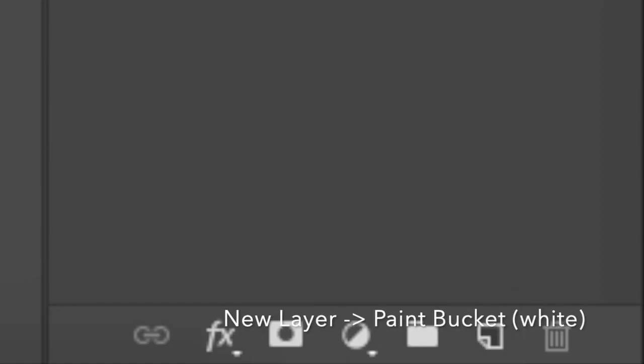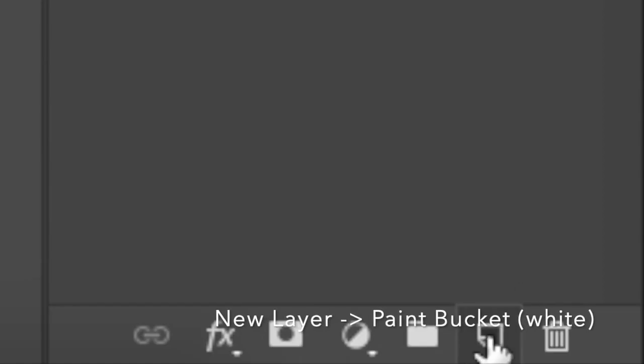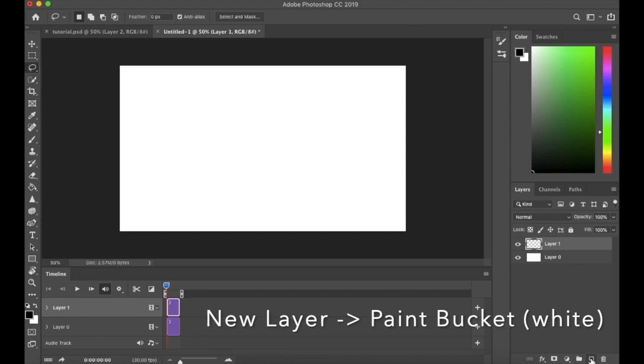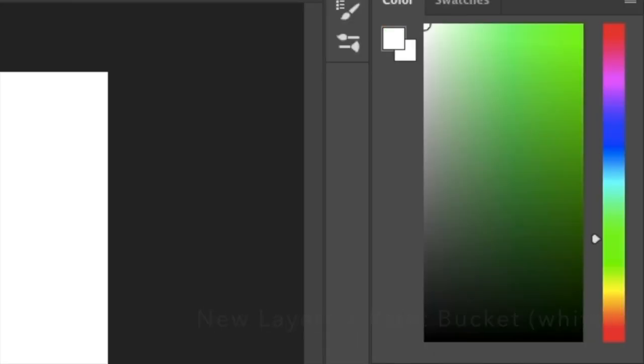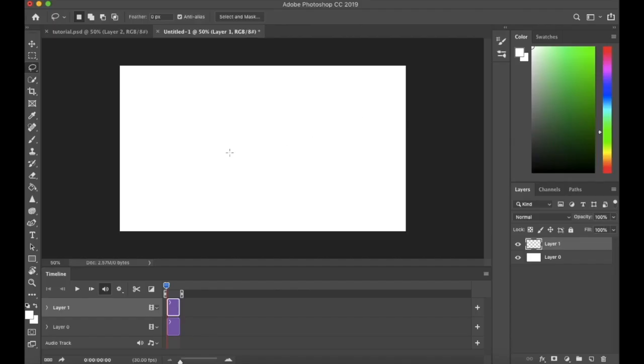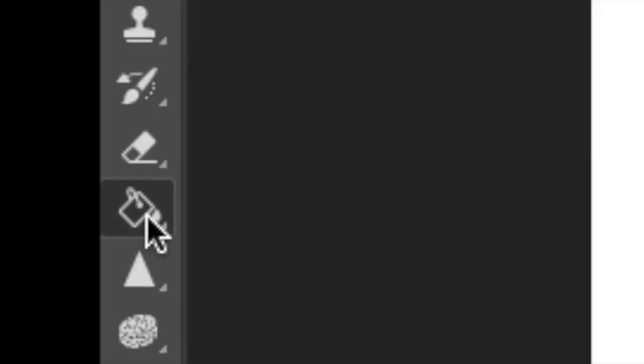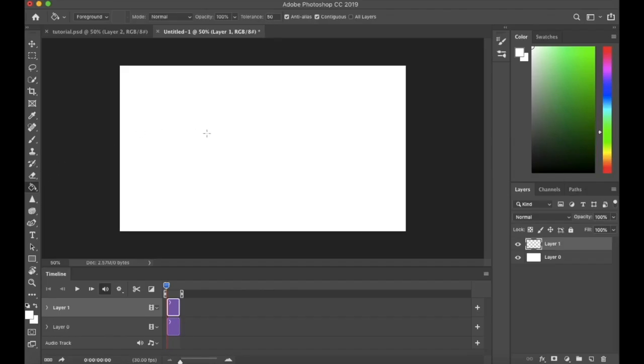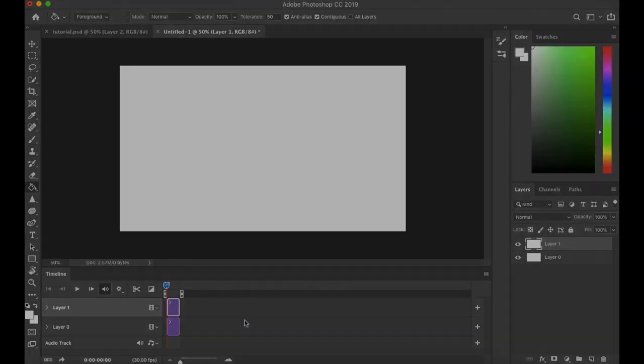Create a simple white background layer if you don't automatically have one. We'll keep this on the bottom of all our actual drawing layers, and this can be changed later on if you don't want your storyboard to be just white.